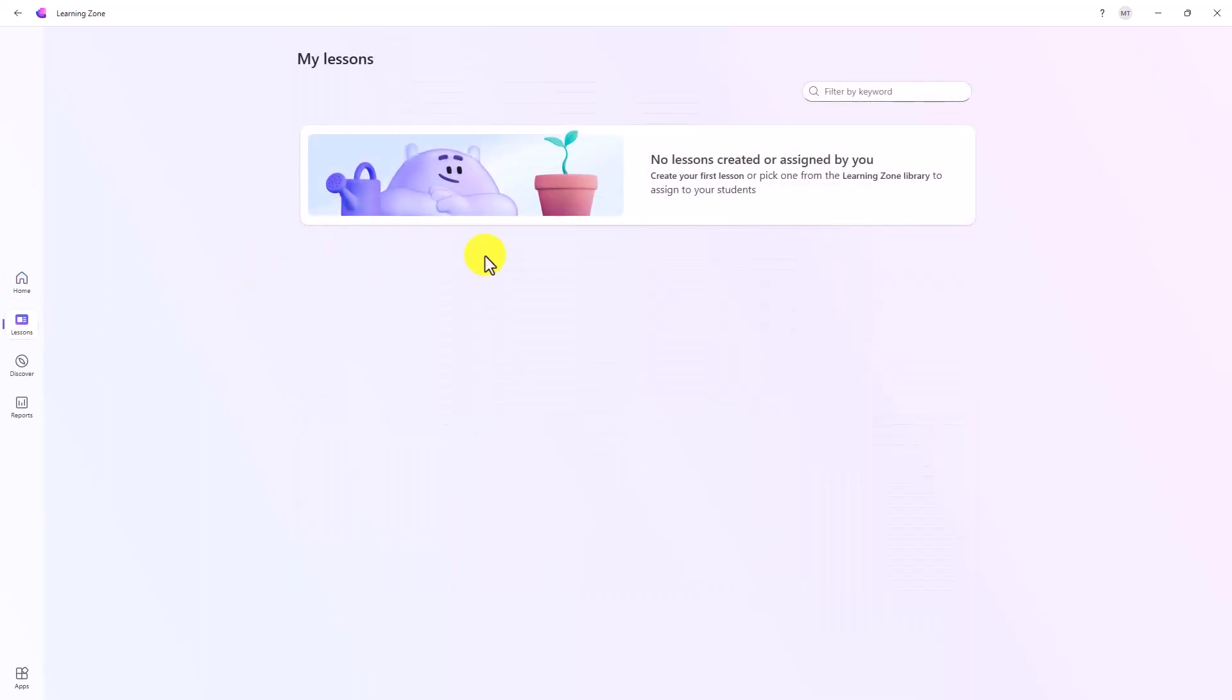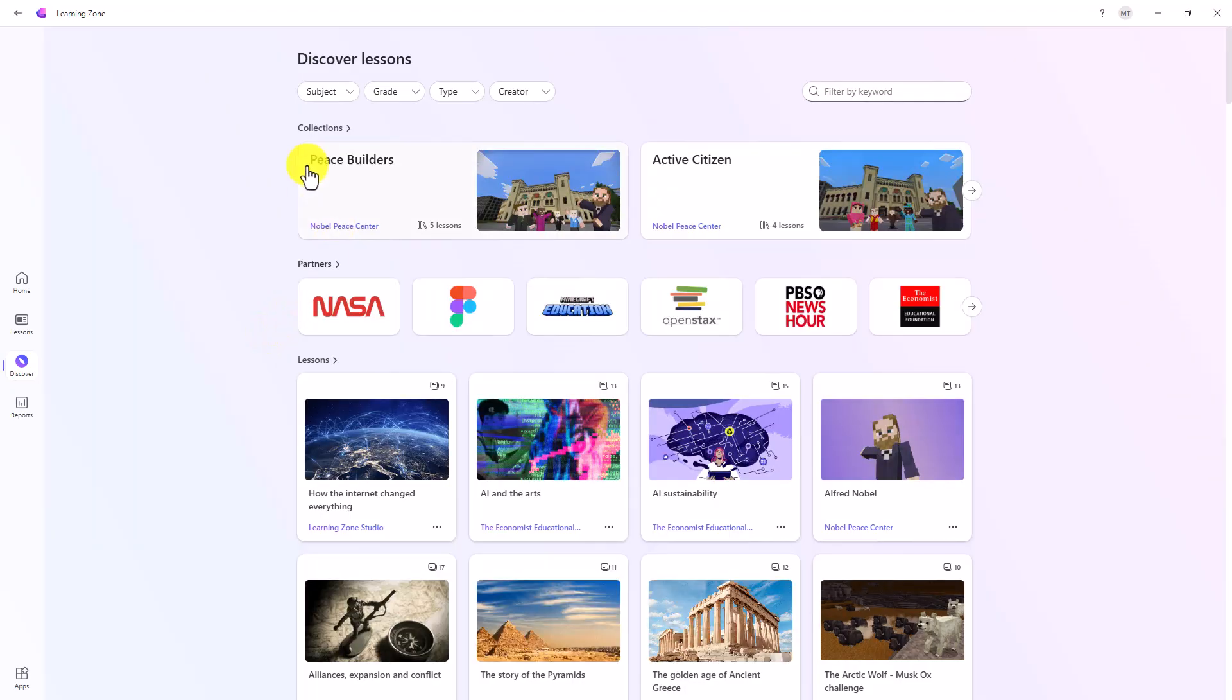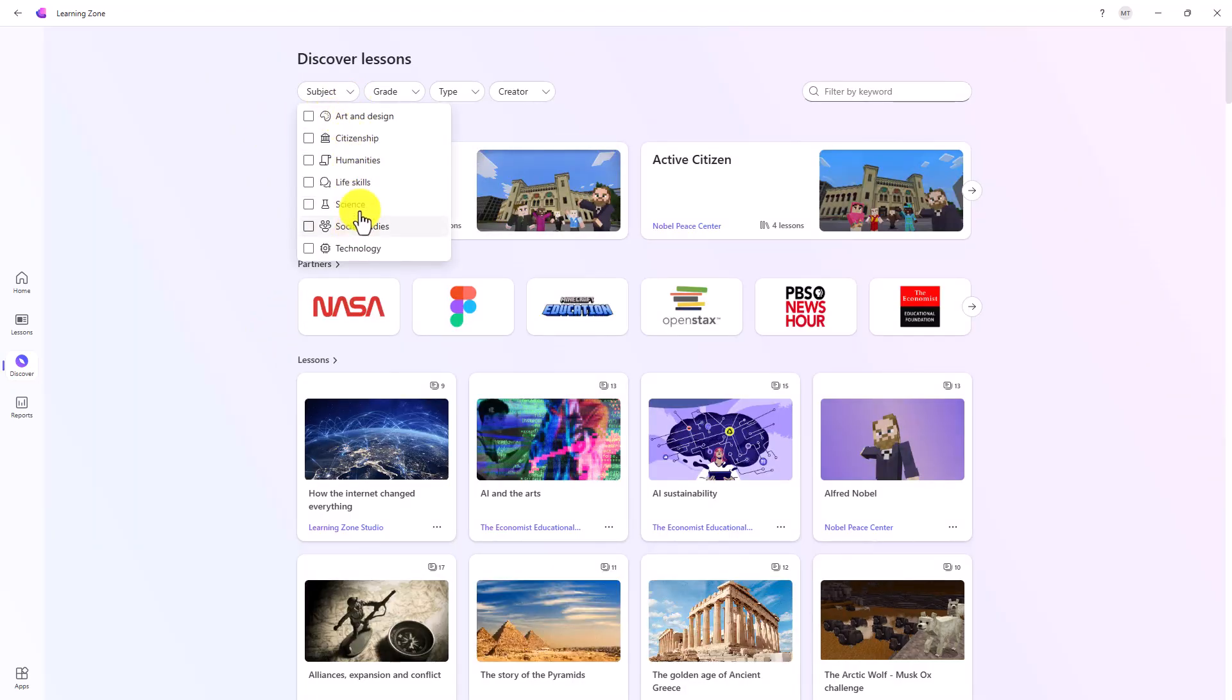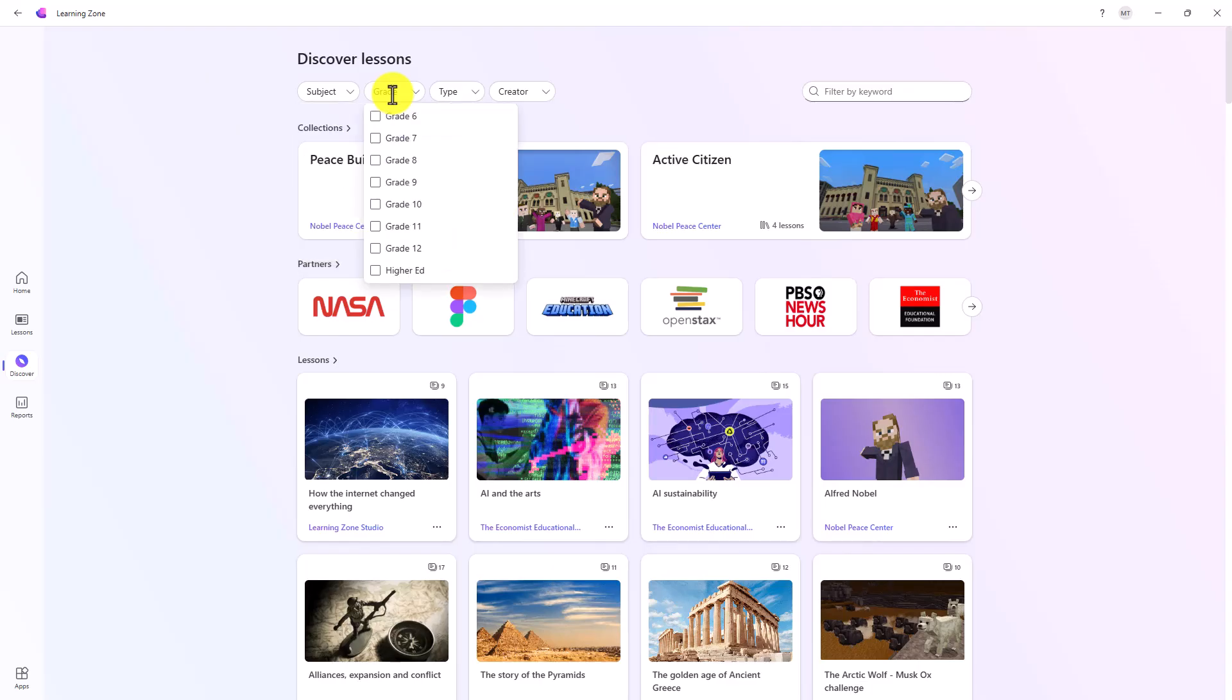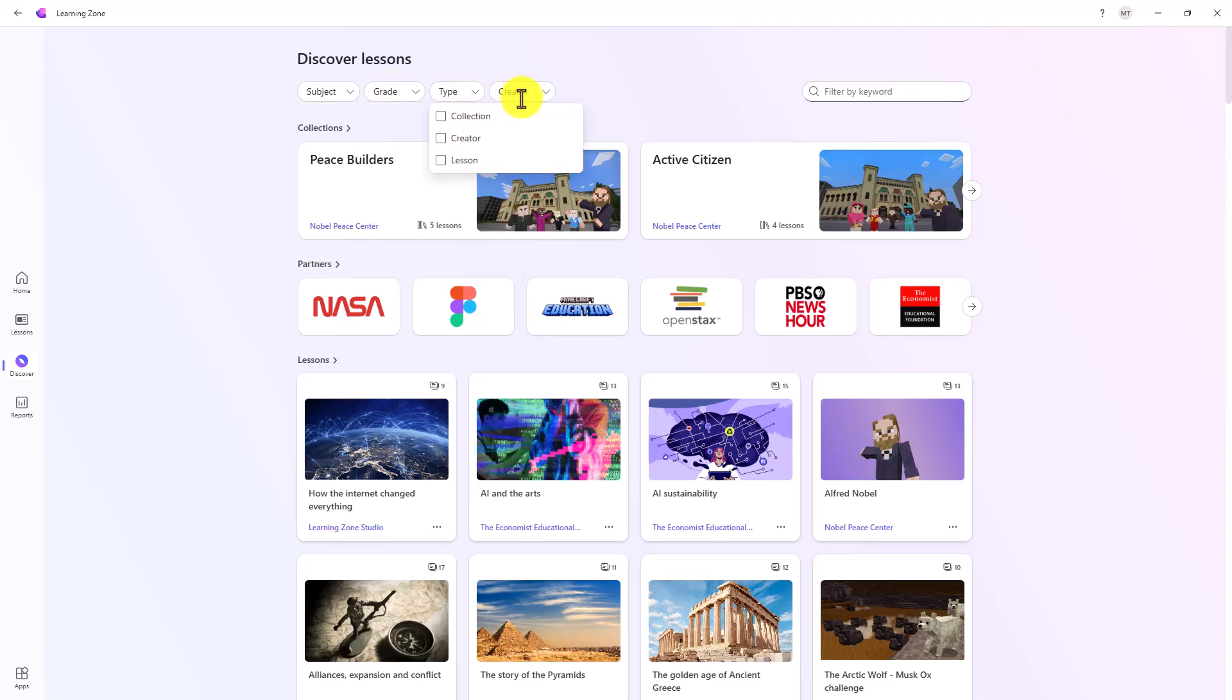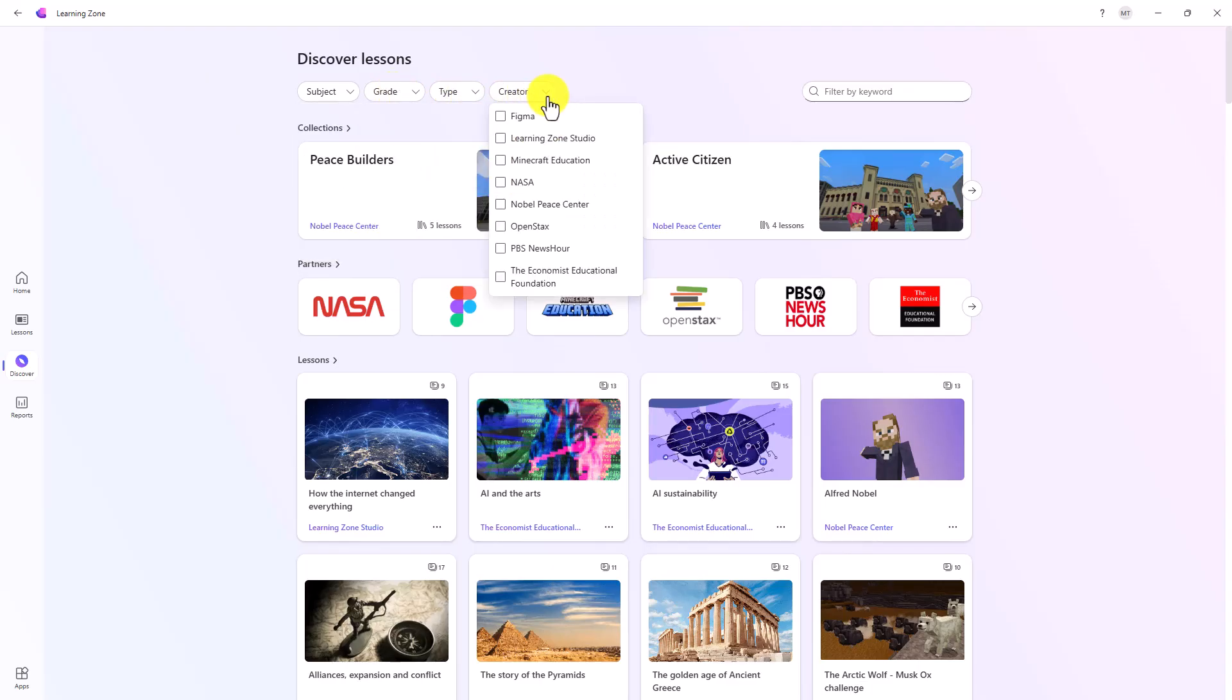If you go to lessons, this is where all your lessons will filter on. Discover puts you specifically into the existing lessons and you can filter by subject, lots of subjects here, by grade, by type, and by who created them. All of the partners are listed here.